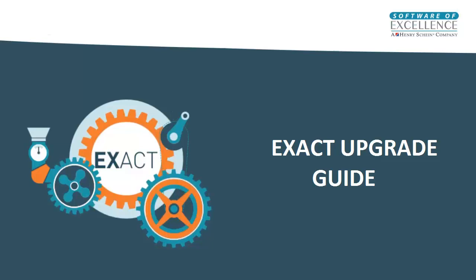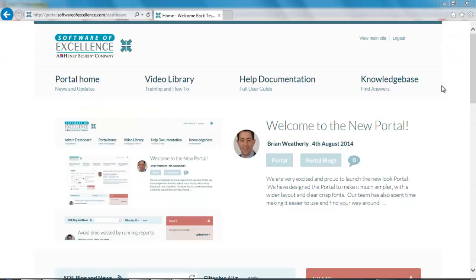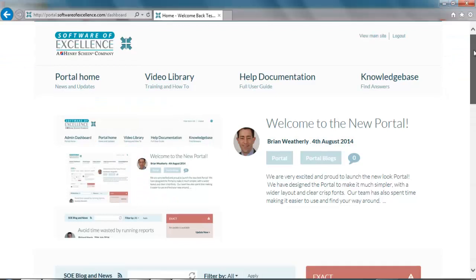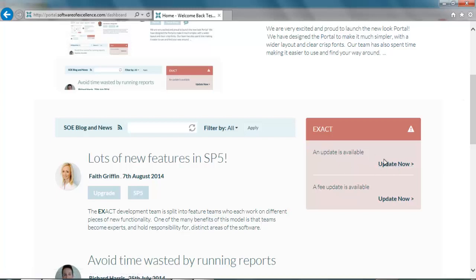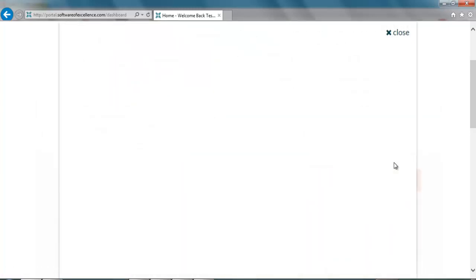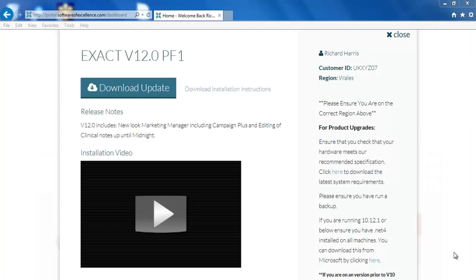This video will guide you through how to upgrade your Xact via the portal. To download the upgrade you need to log on to the portal and on the right hand side click update now where it says an update is available. This will bring you to your update window.